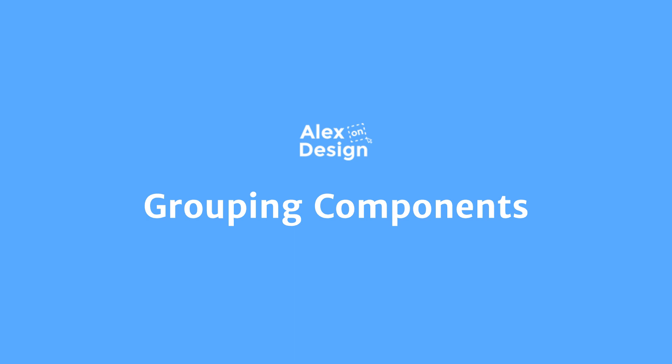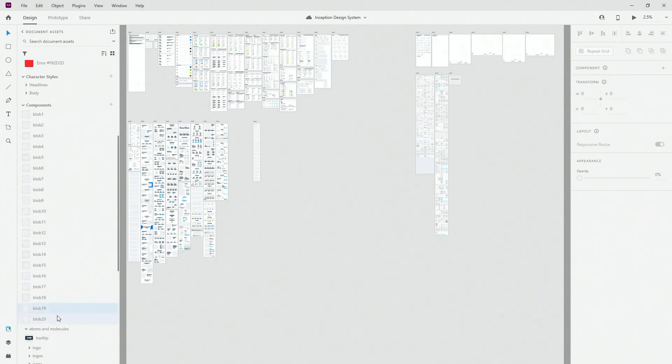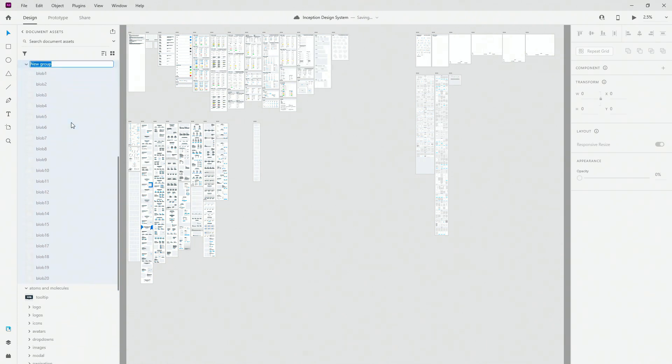When you have multiple components you want to group, select all of them by holding shift, then right clicking on it and say new group from selection.